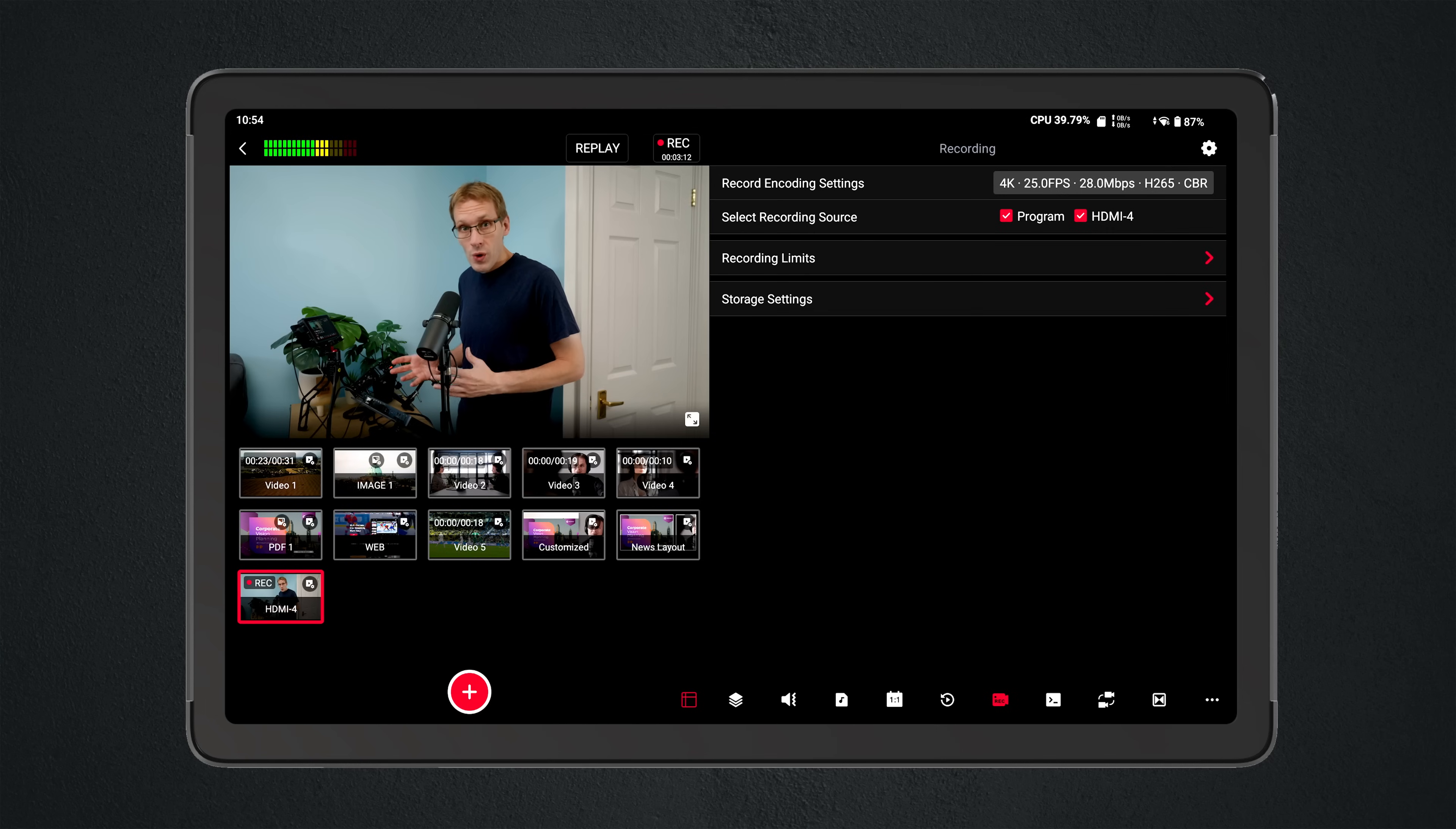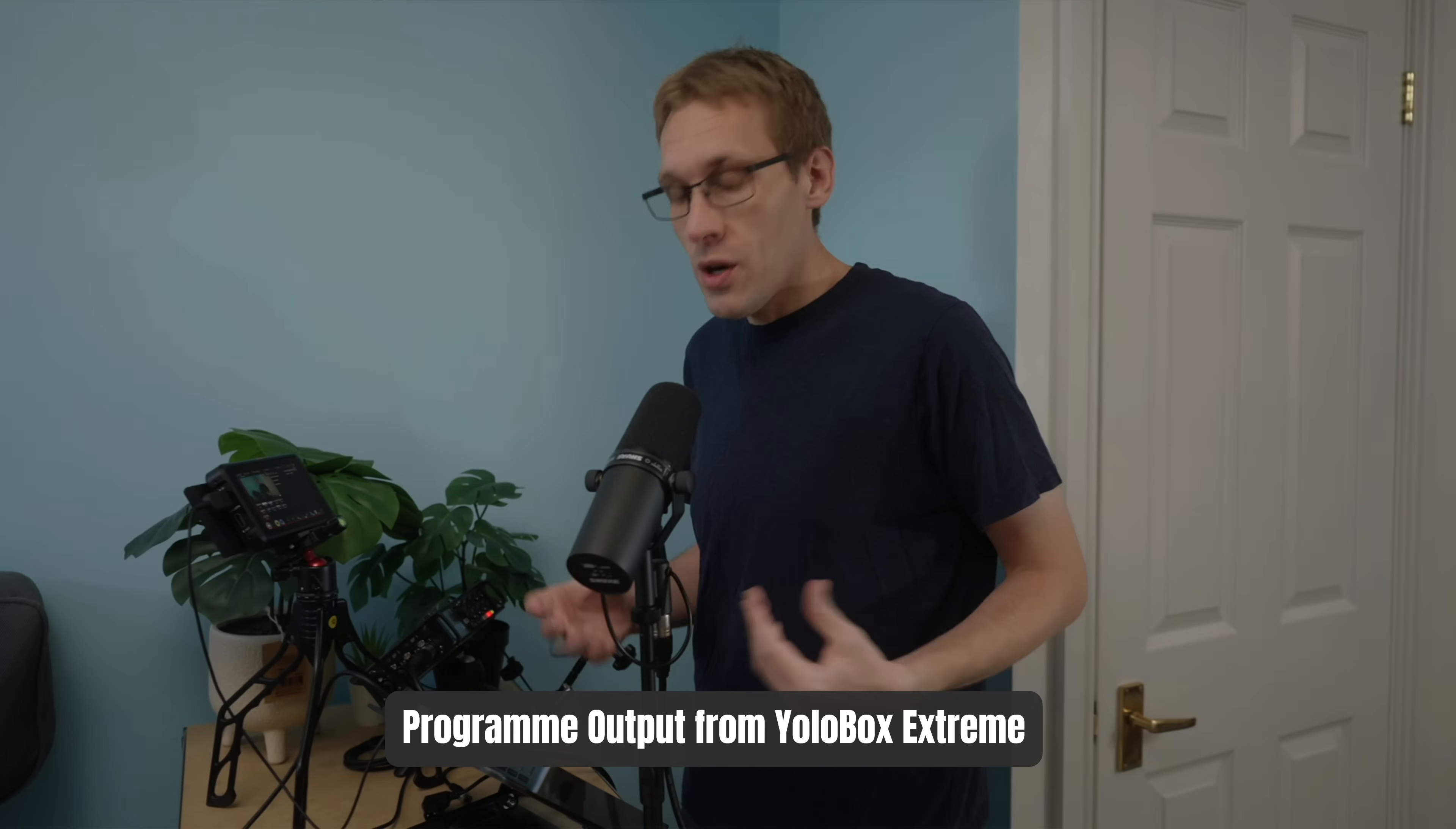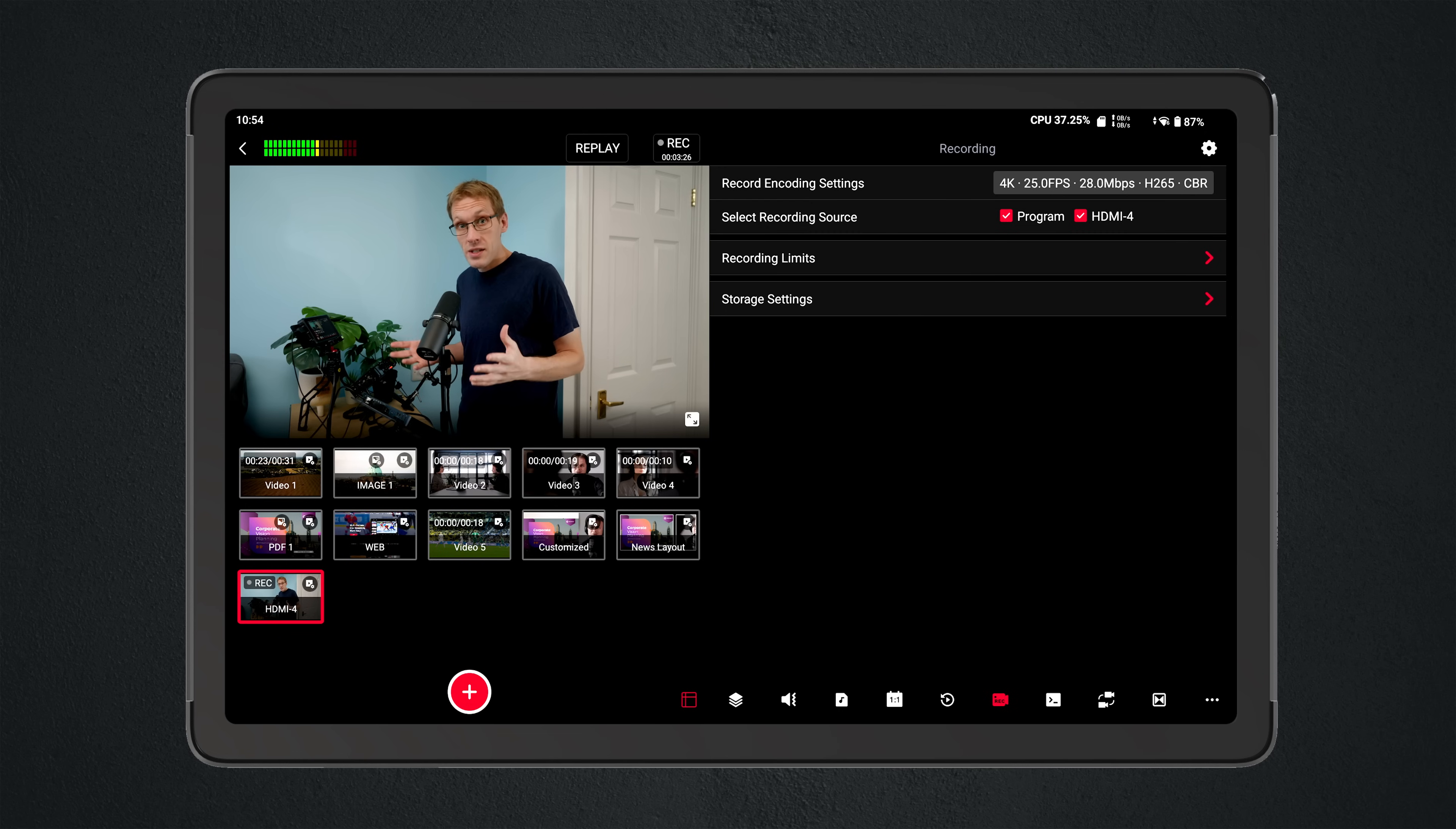So not only is this a switcher, it's a recorder with four BORK ISO recordings that can be made. The program can be recorded as well, but if you have any local videos or PDFs or images recorded as ISO files because they're already on the SD card, they are baked into the program output.